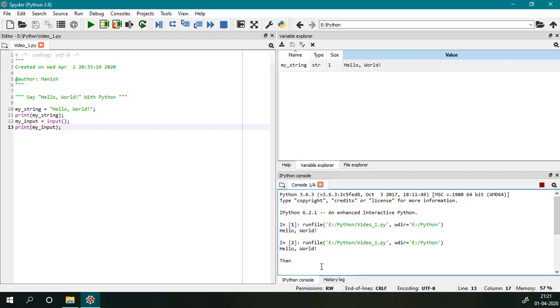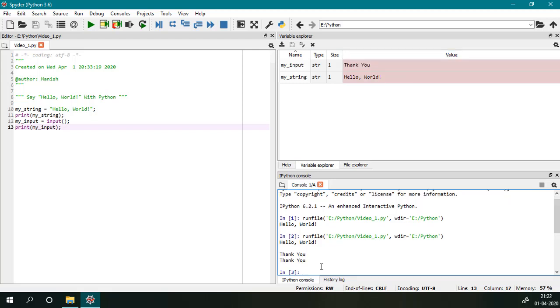Thank you, and then enter. So we can see now we have two variables, my_input and my_string, and the string is also printed here.